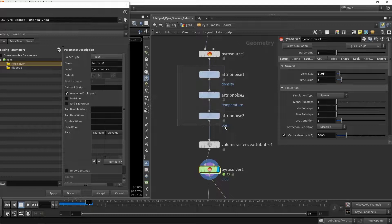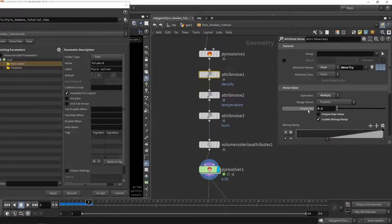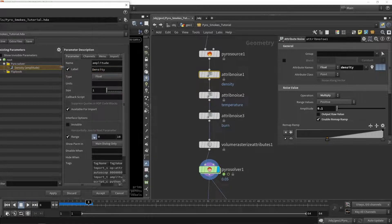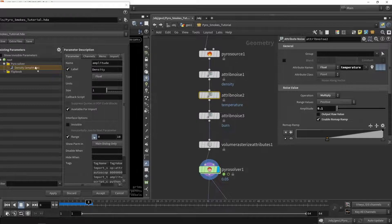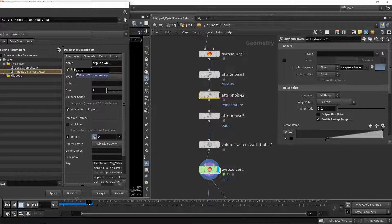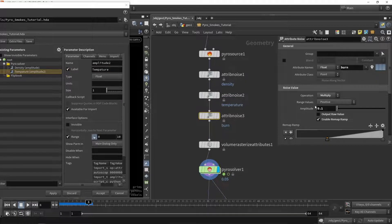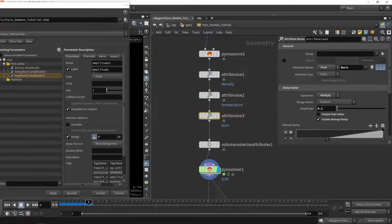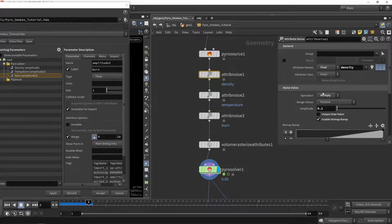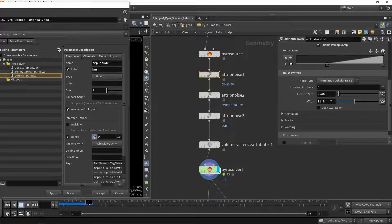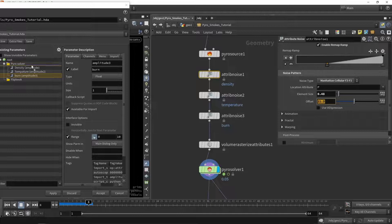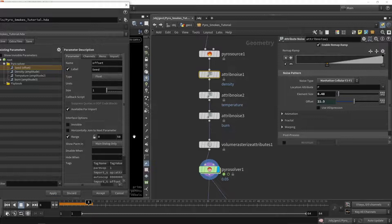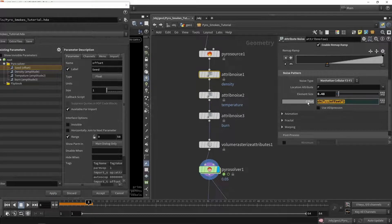So some things that we have here, so we can actually just grab the amplitude here, and we can just grab them over here. So this is called density, then density. We can then here grab our temperature. The temperature. Then we can grab our burn value. So burn. So with these three values we can already do a lot. What we can also do is we can add here different offset values. This will be the seed. So if I can grab this here, and I'm going to just call this seed value, and press apply.